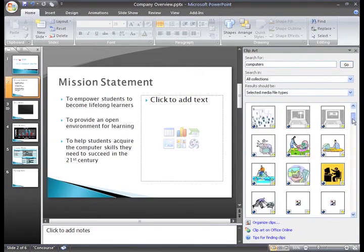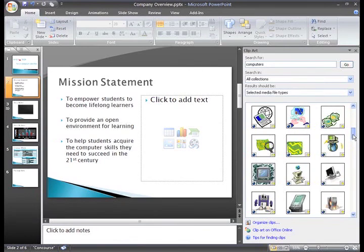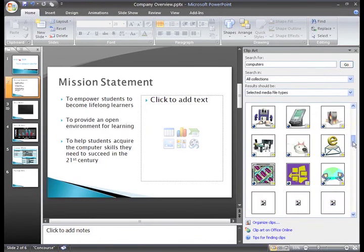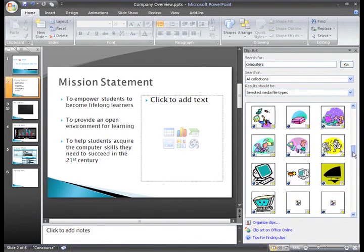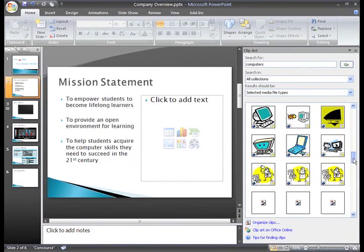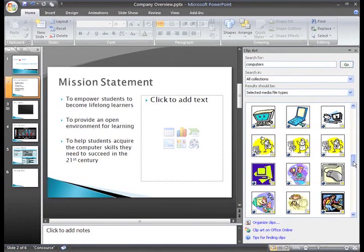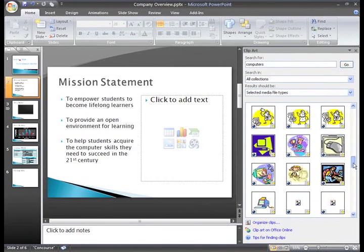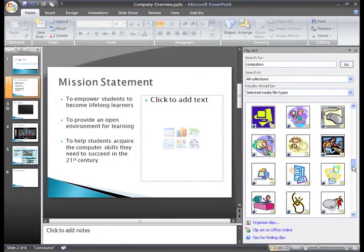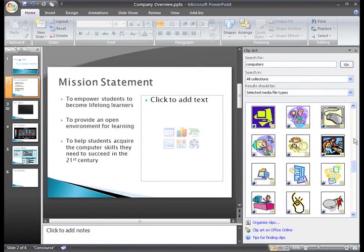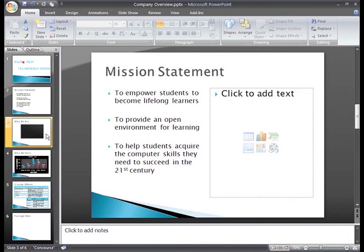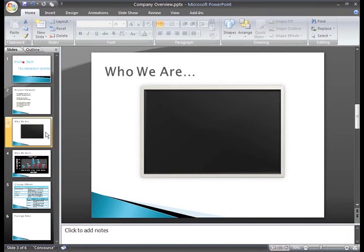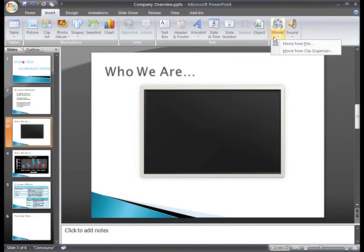I think some of the movies in the clip organizer can look good in a presentation if it makes sense with your topic and audience. However, be careful not to choose something that looks silly or cartoonish for a professional presentation. Remember, just because you can do something, doesn't mean you should. Spend some time inserting any of your own movies and exploring the ones in the clip organizer.